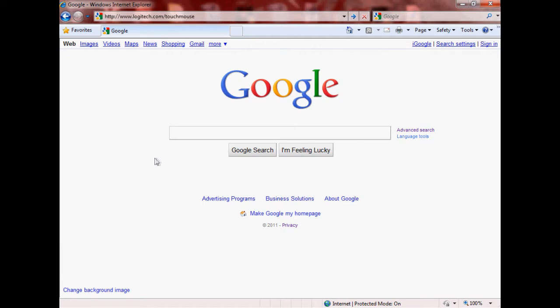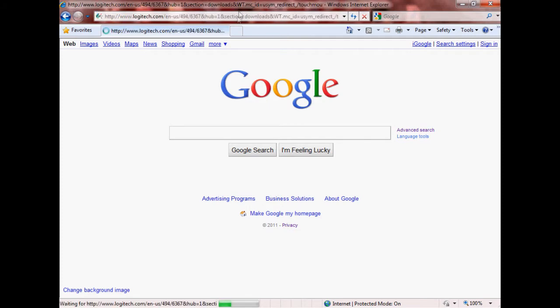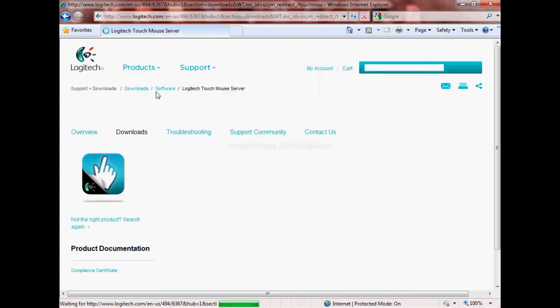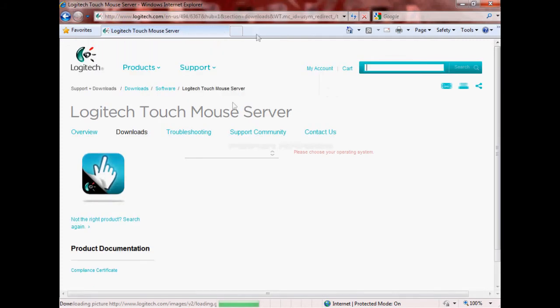So first we're going to go into our internet and type in this website right here: www.logitech.com/touchmouse. Go ahead and hit enter, and once we're here it's going to redirect to a different link as you can see up here.